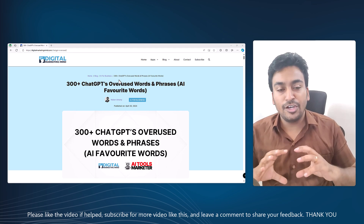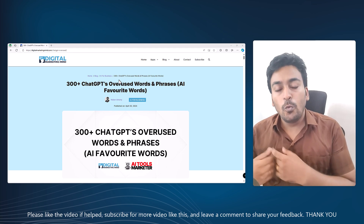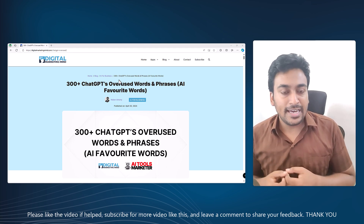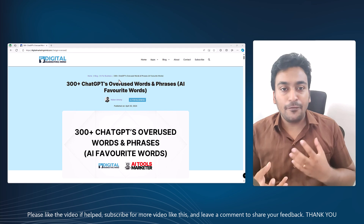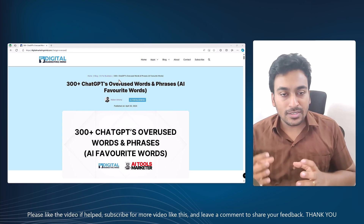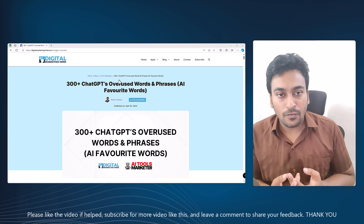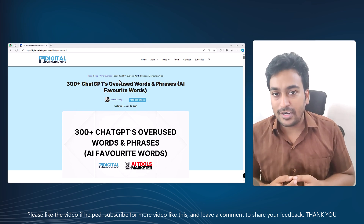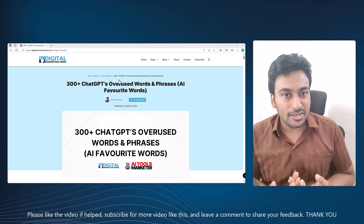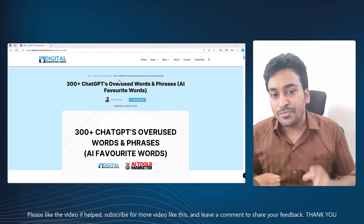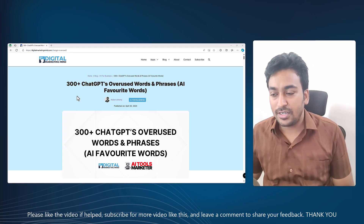So in this video I'm giving you a huge list of words and phrases that ChatGPT tends to overuse — its maybe favorite words. If you notice any words on this list, you can ask ChatGPT to avoid them when creating content to make your content sound much more human-like. So without further ado, let me go into this.